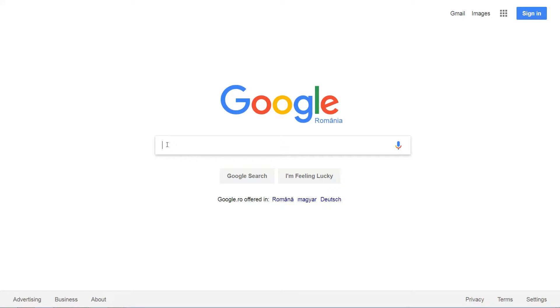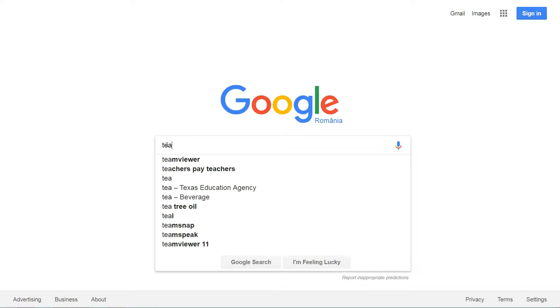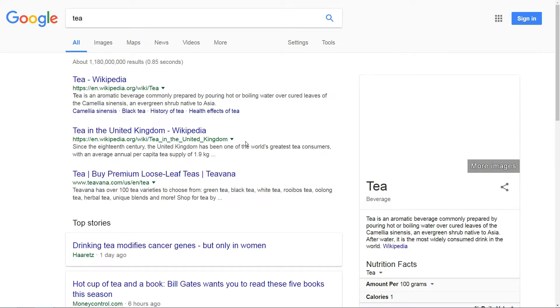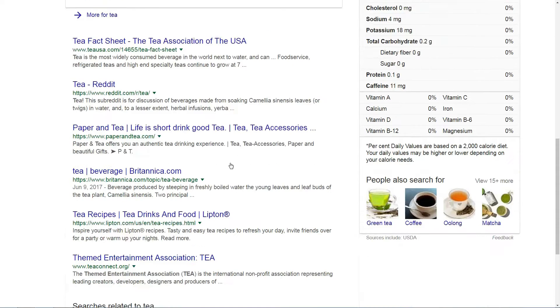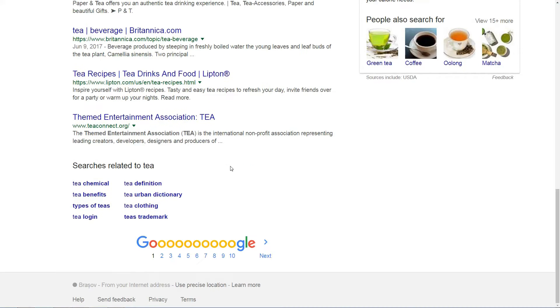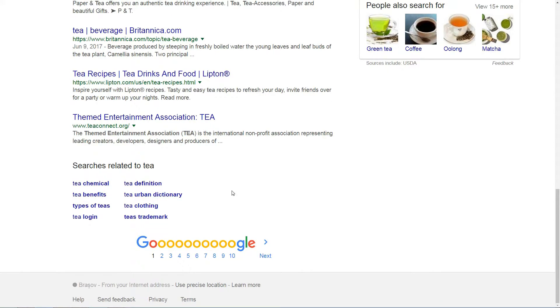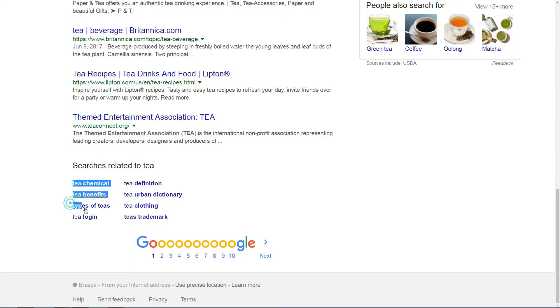So begin by Googling your topic, in this case, tea. When you scroll down to the bottom of the first results page, you'll see that people who search for tea also search for keywords like types of tea, tea benefits, and tea brands.